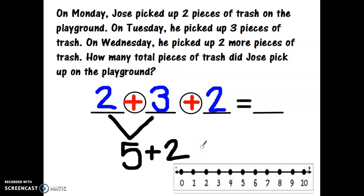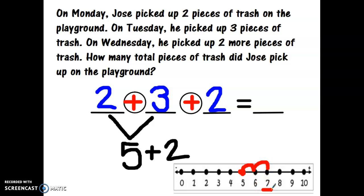Let's see what five plus two equals using our number line. Starting with the number five, I'm going to add two hops: one, two. What number did I land on? Seven. So Jose picked up seven pieces of trash across all three days.